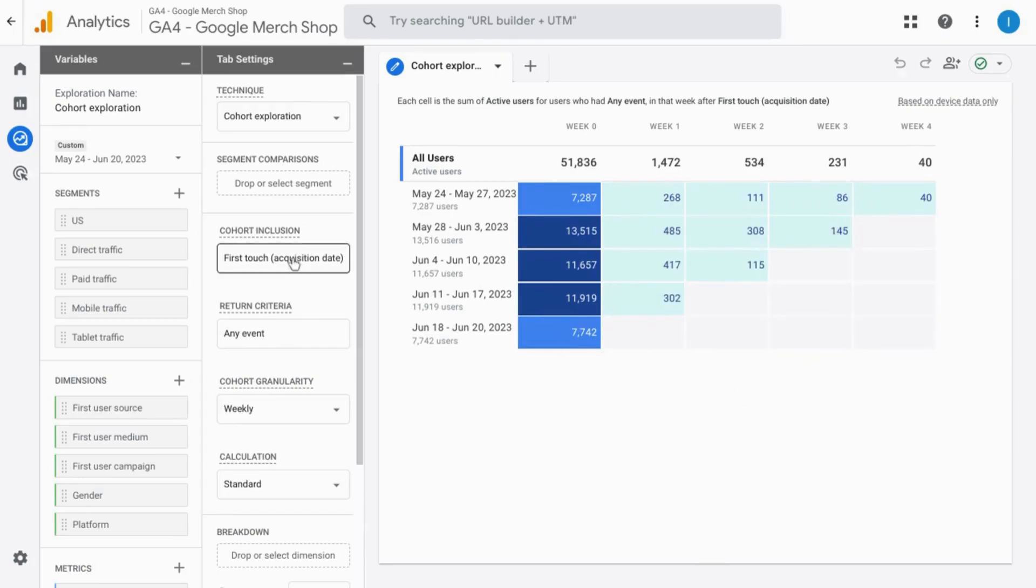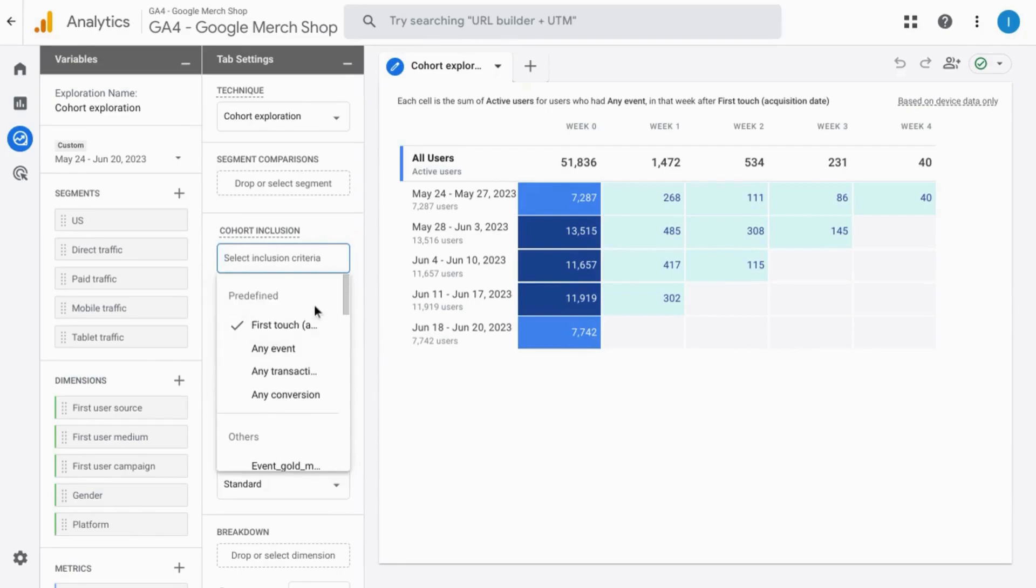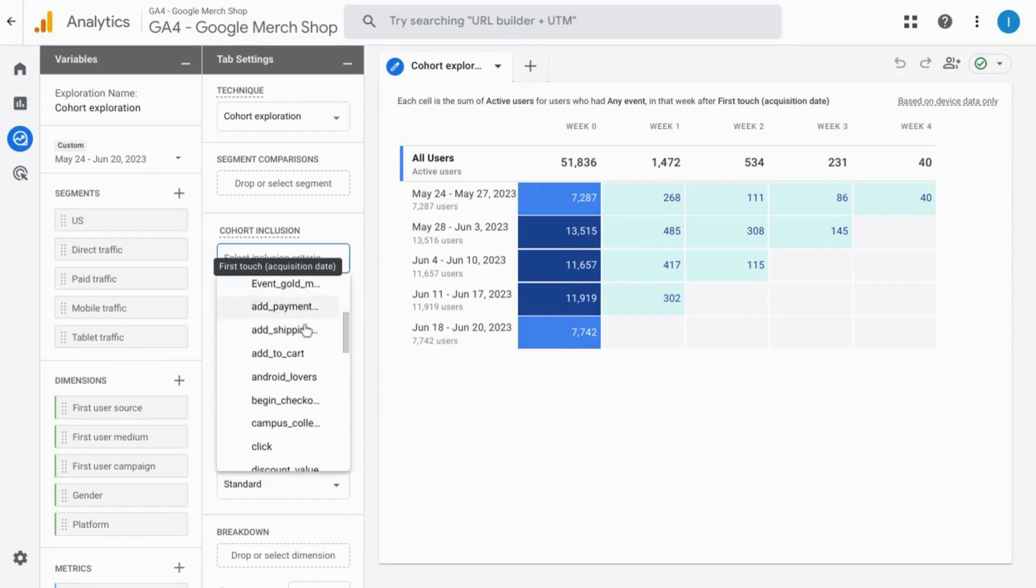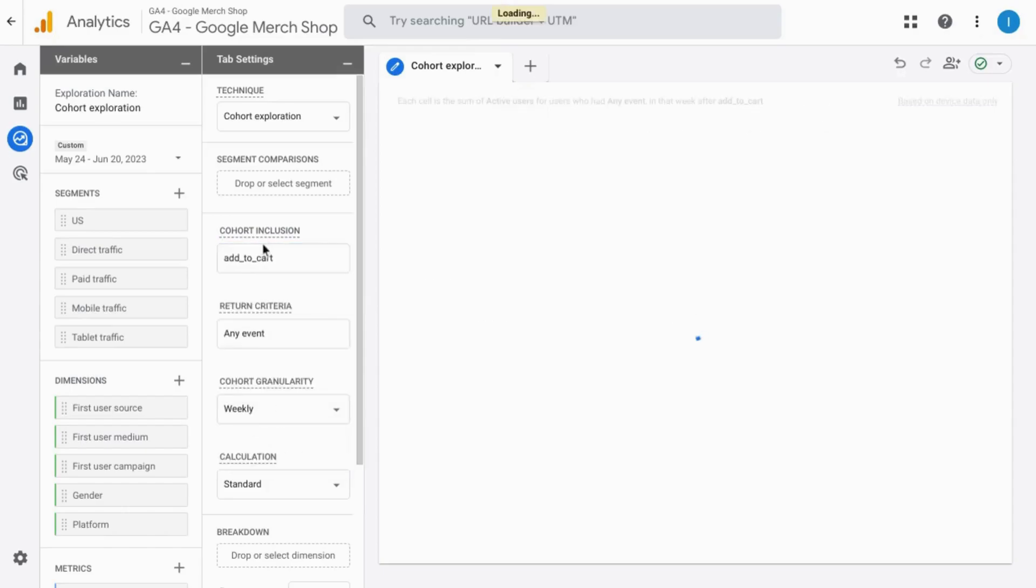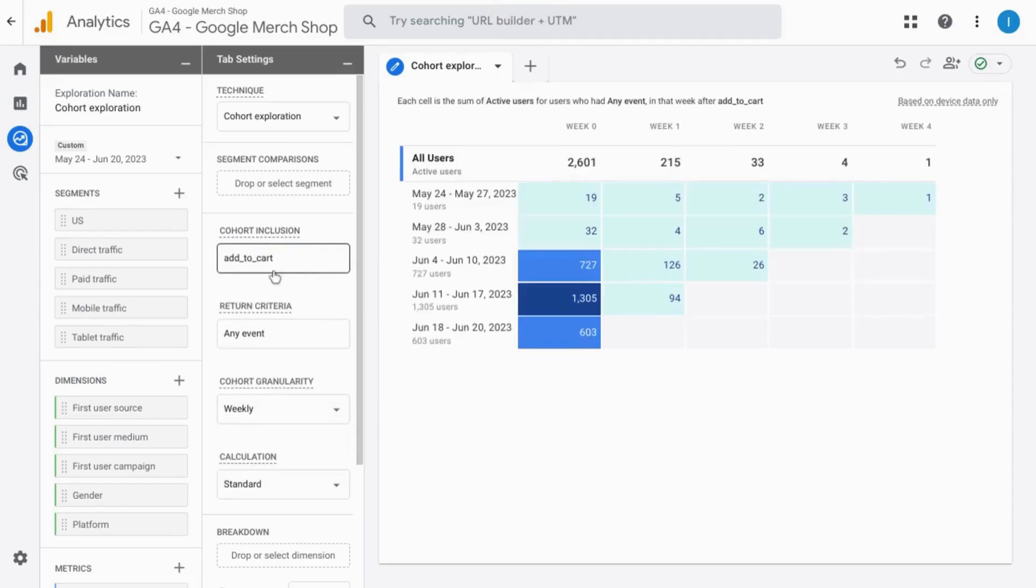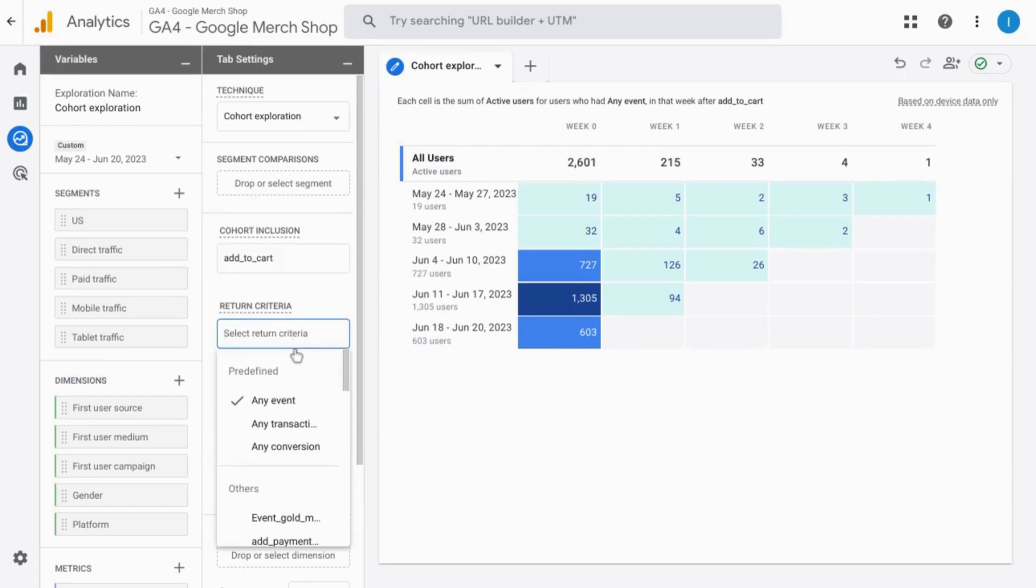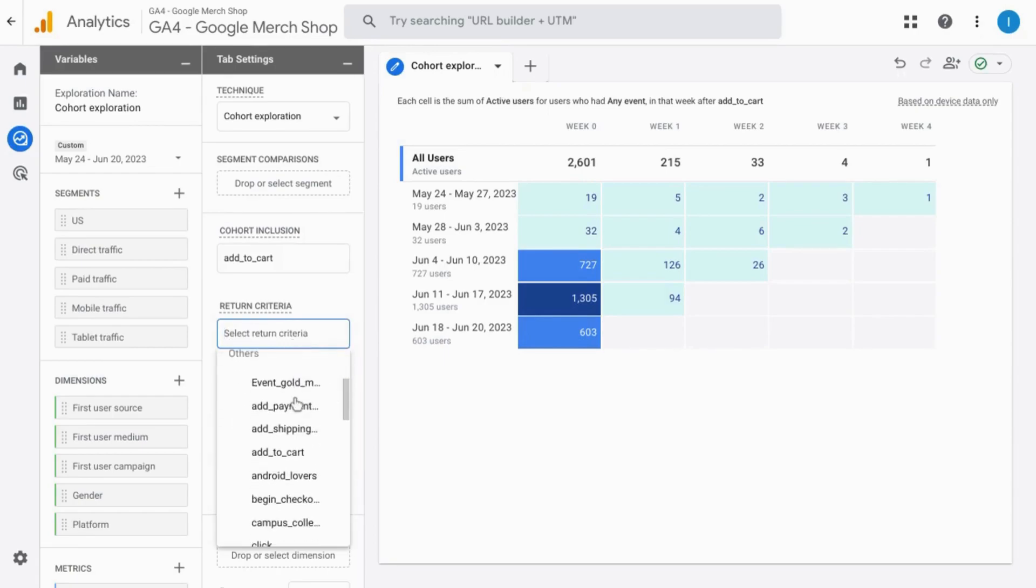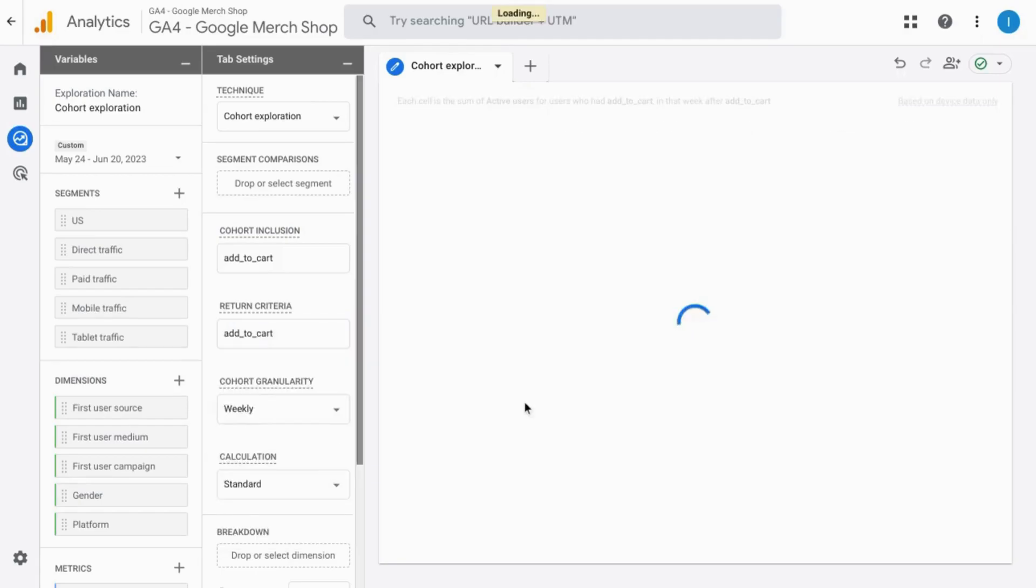For the cohort inclusion, you can change this first touch to specific events. So for example, if you want to add one for add to cart event, you can see the number of users that took the action of adding an item to a cart. And then for the return criteria, you can also specify what event you want to use, if it's another event or another add to cart event.